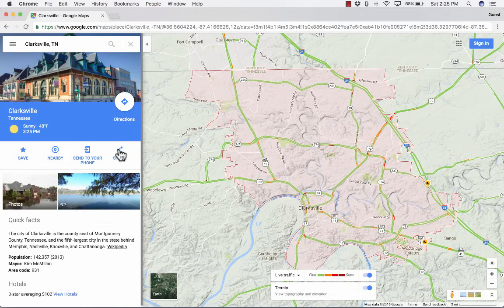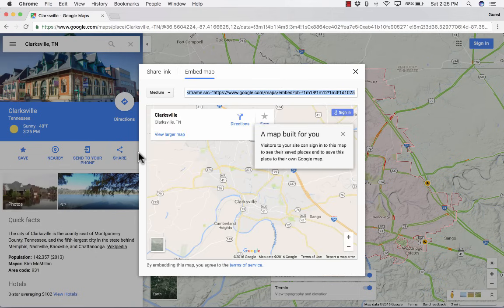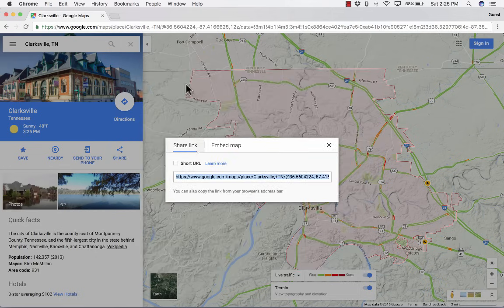There is also an option to share. If you click on share, it takes you to that same embed and share link option we saw earlier.